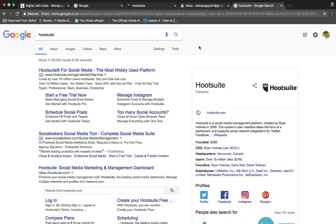In every country there are separate company pages on Facebook, Instagram, Google Play, and LinkedIn. There is one country-specific Twitter profile as well.